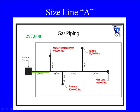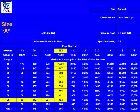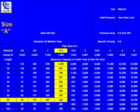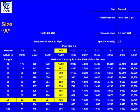Let's size line A. If you look at line A in the diagram, you'll see that it has to carry the whole system load — 297,000 BTUs. So let's go to the table and size line A. We go down to the 90 foot row and go across horizontally until we find a figure that is greater than or equal to 297,000 BTU. 297,000 is greater than 207,000 and less than 424,000. 424,000 is the figure to use. We go straight up vertically and it's inch and a quarter pipe.